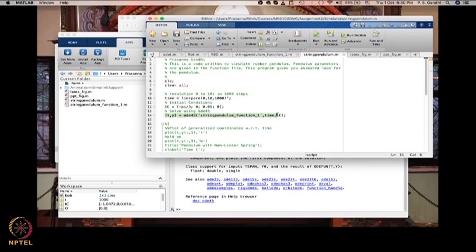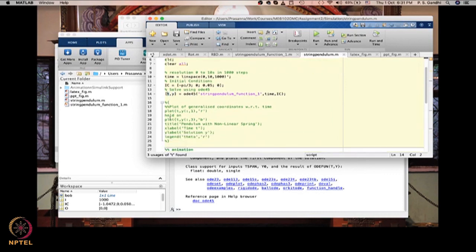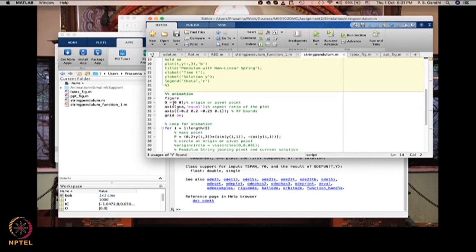For the ODE command you need to define initial conditions. In this case: theta = -pi/3, and x is given some initial spring deformation. Then define the time span for which you want the output. The time and initial conditions go as arguments to ODE45 along with the function you have written, which outputs the state evolution — a time trajectory of all the states in the same order as coded.